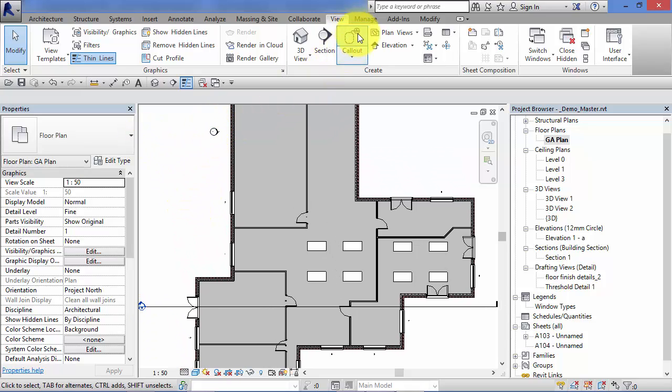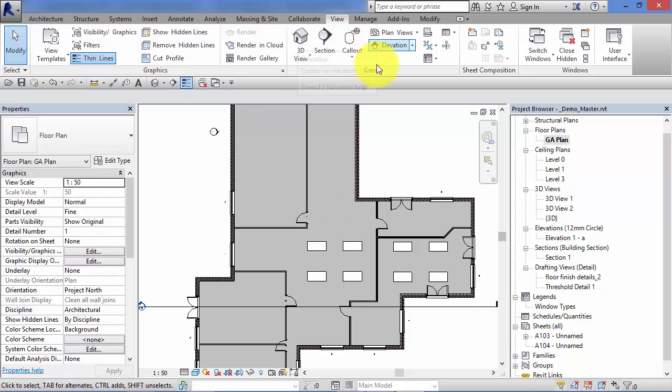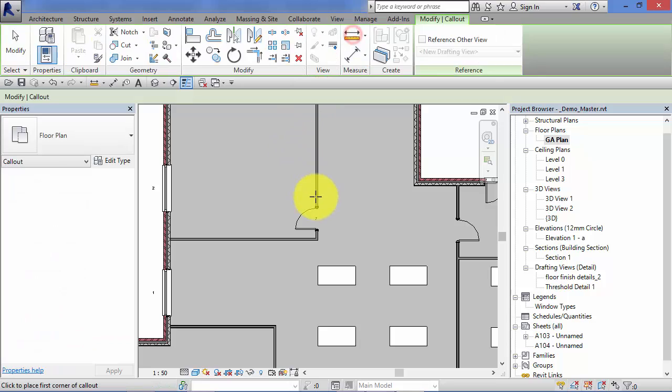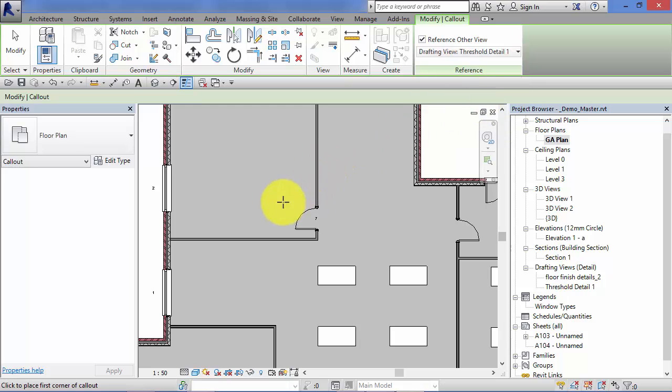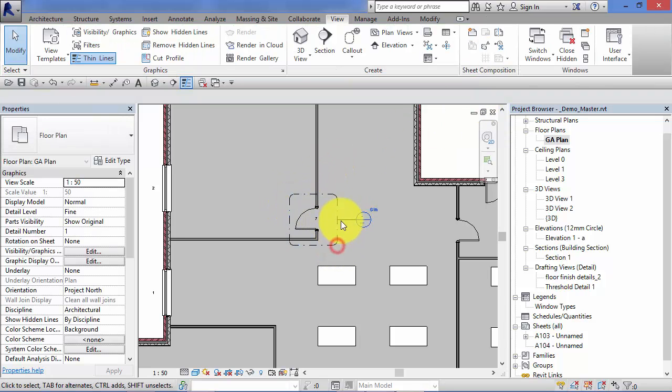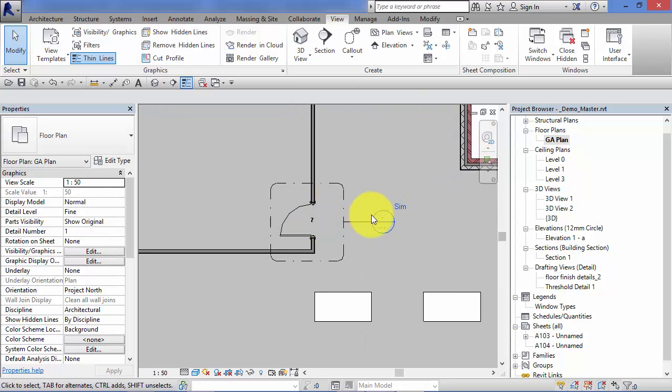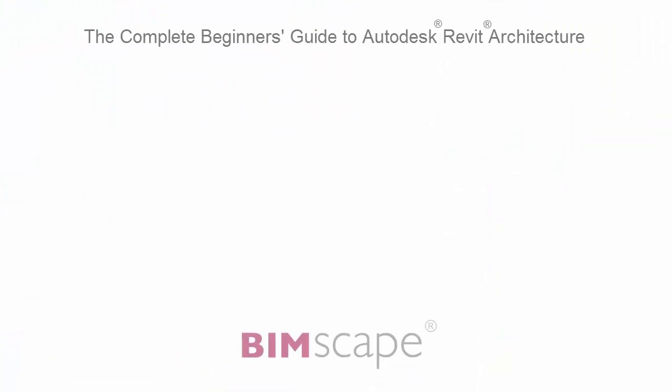For example, if that same detail happens at this door here, we can reference other view, point it again to Threshold Detail 1, do our boundary, knowing that when these go onto sheets that reference will point to that same detail accordingly. And that completes this unit.